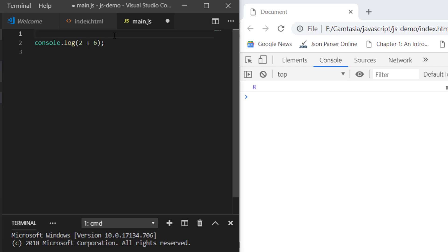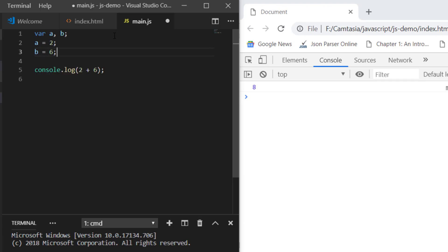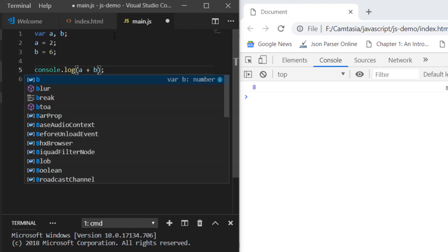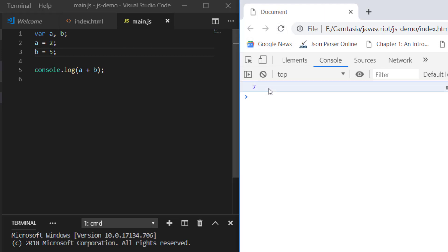So a and b are the variables. Variable basically means we assign the value in the variables. So let's say I have var a and var b — this is how I have declared them. Now I can say a is 2 and b is 6, and rather than 2 + 6 I can say a + b. If you save it and reload, you'll see the result. Now if you change b to 5, a + b will be 7. This is how we declare a variable — we declare it, assign the value, then use it in arithmetic operations or anywhere in JavaScript code.